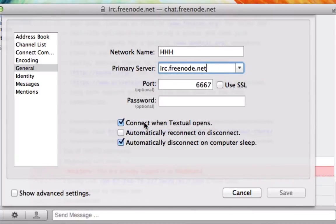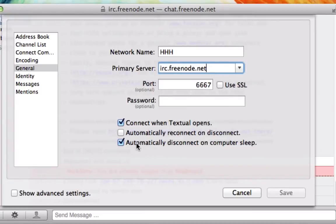Connect when Textual opens. So whenever Textual opens, it'll automatically connect to Freenode. You can make it automatically disconnect on computer sleep and all that jazz.